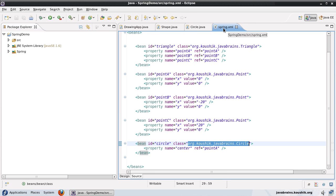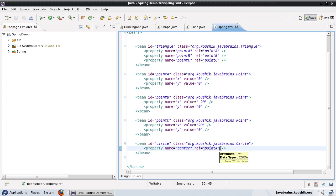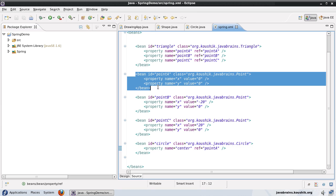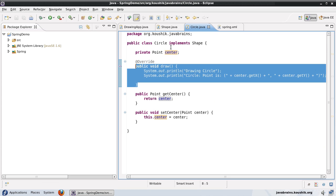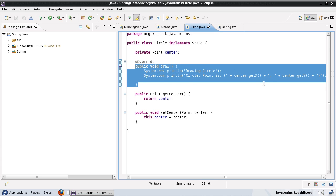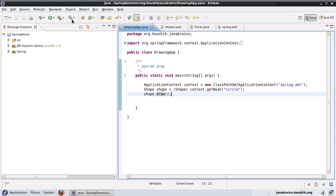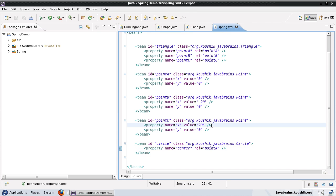We'll explore what the @Required annotation helps us with first, and then look at how we can actually implement it. In the bean I have a property called center which is referring to a point. I have a point bean and I'm assigning it to the center member variable of the circle class. In the draw method I'm printing out the point itself. If I run this right now, I get a print statement showing the point is 0,0 because that's how the wiring is happening.